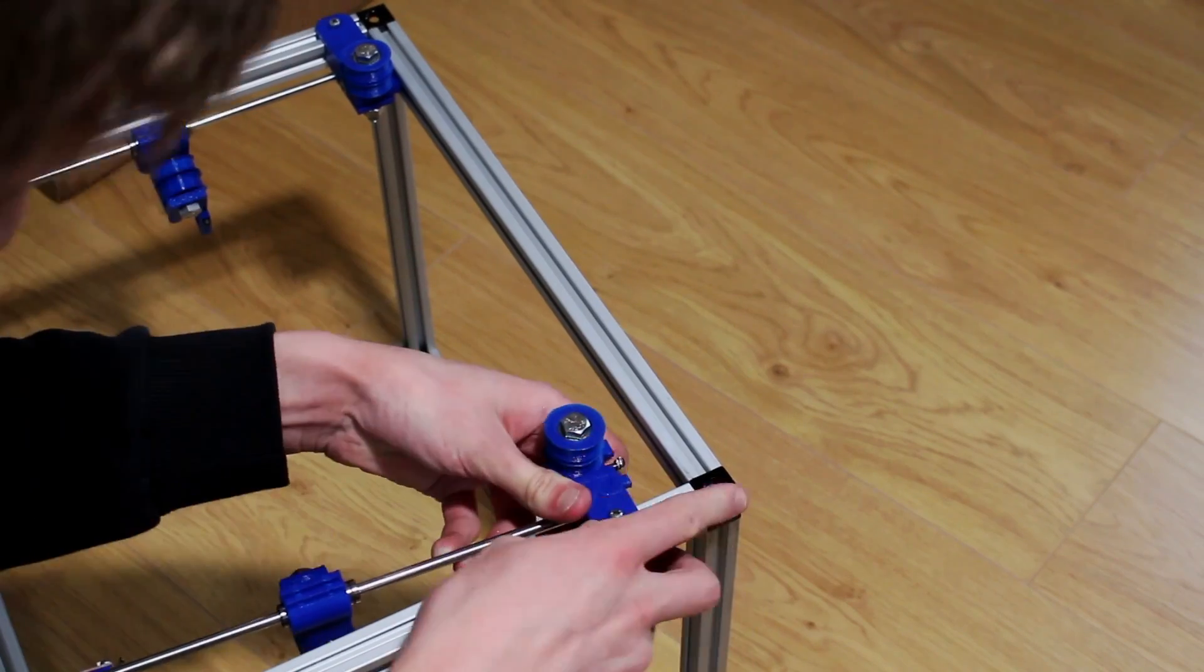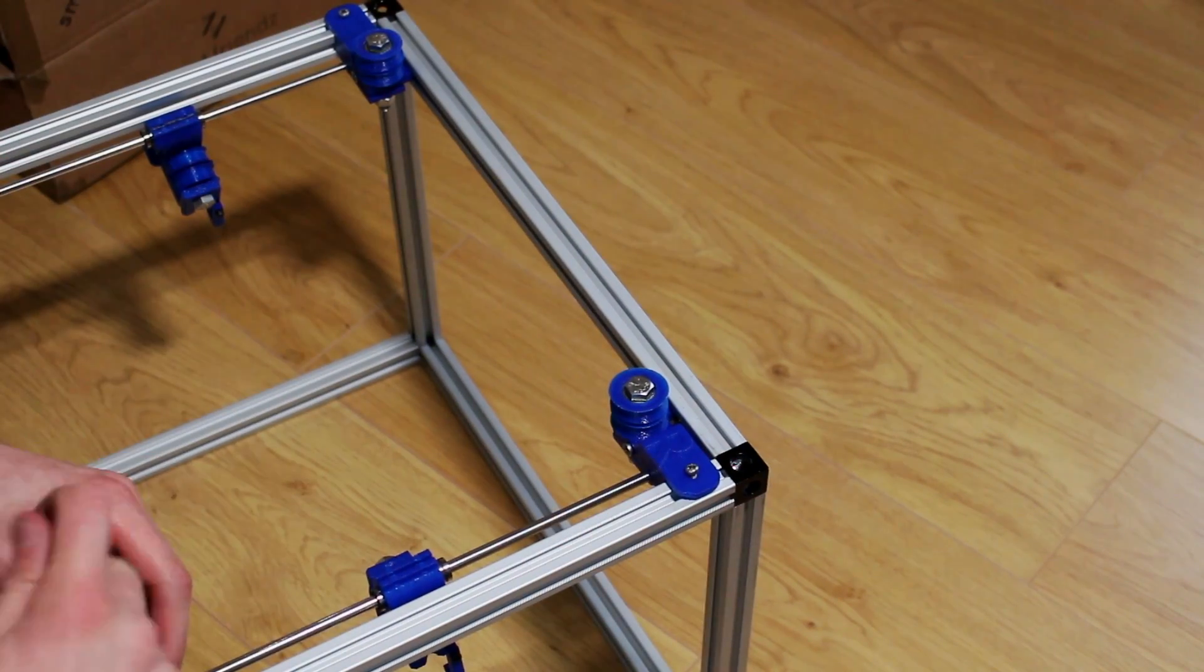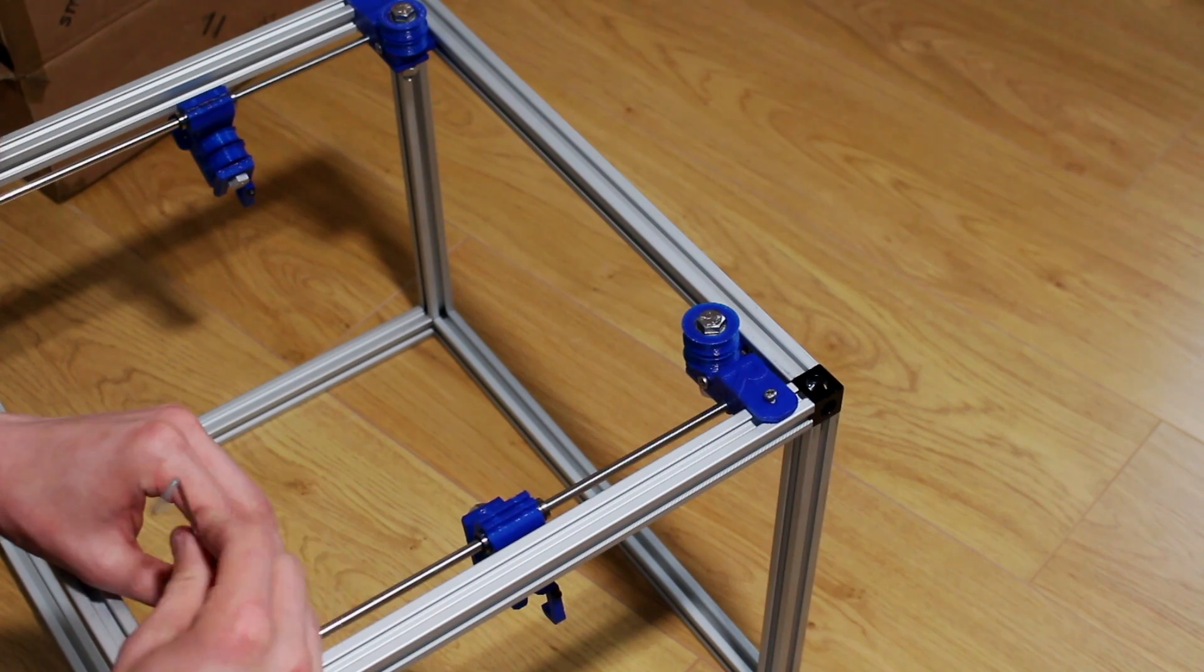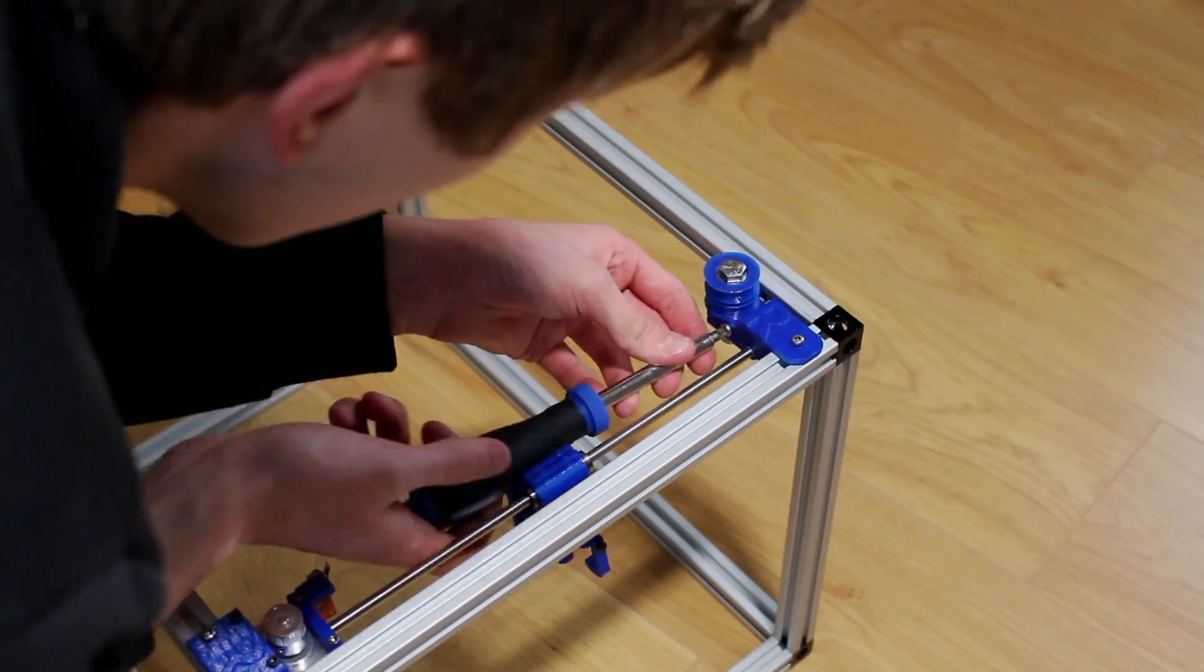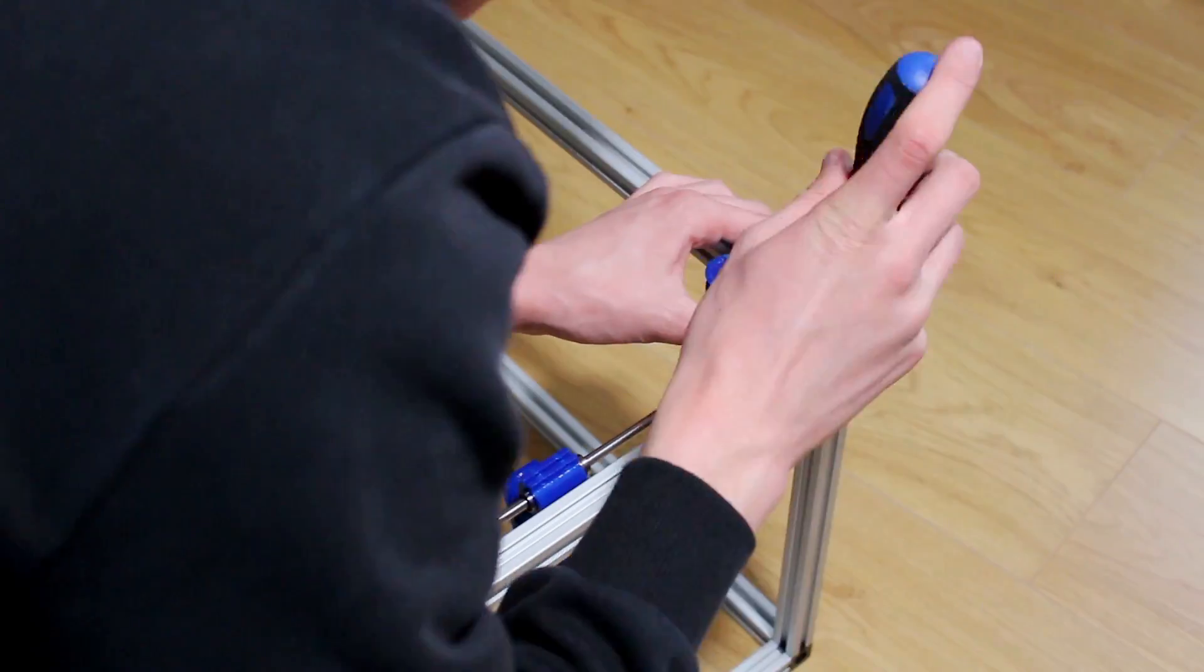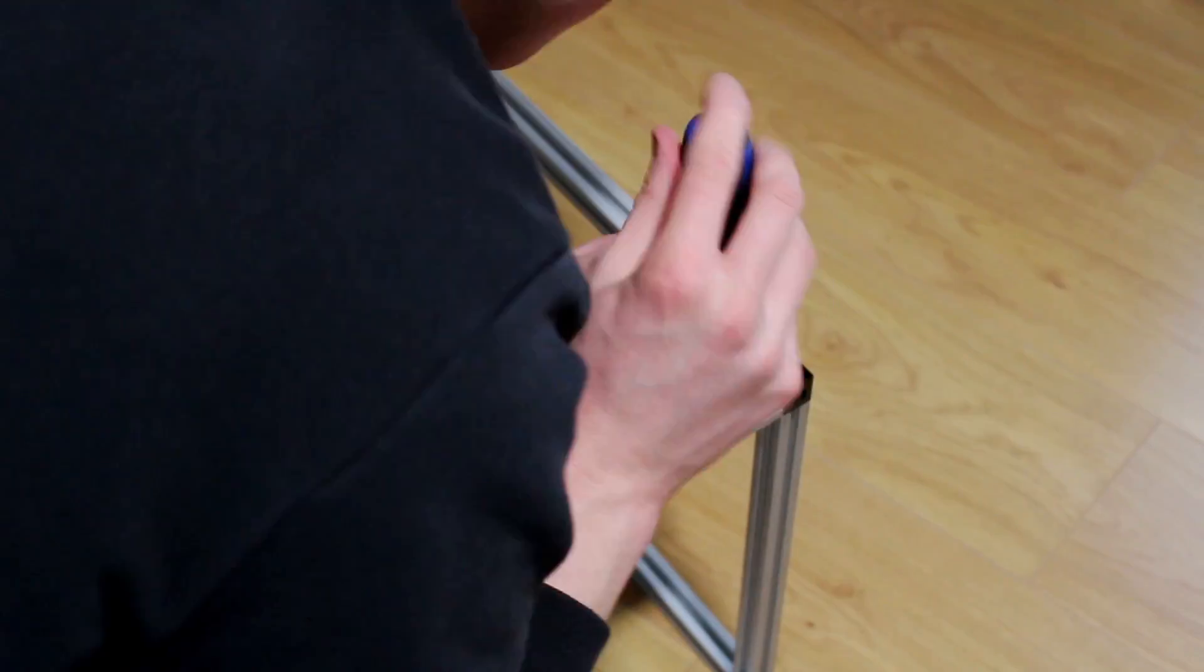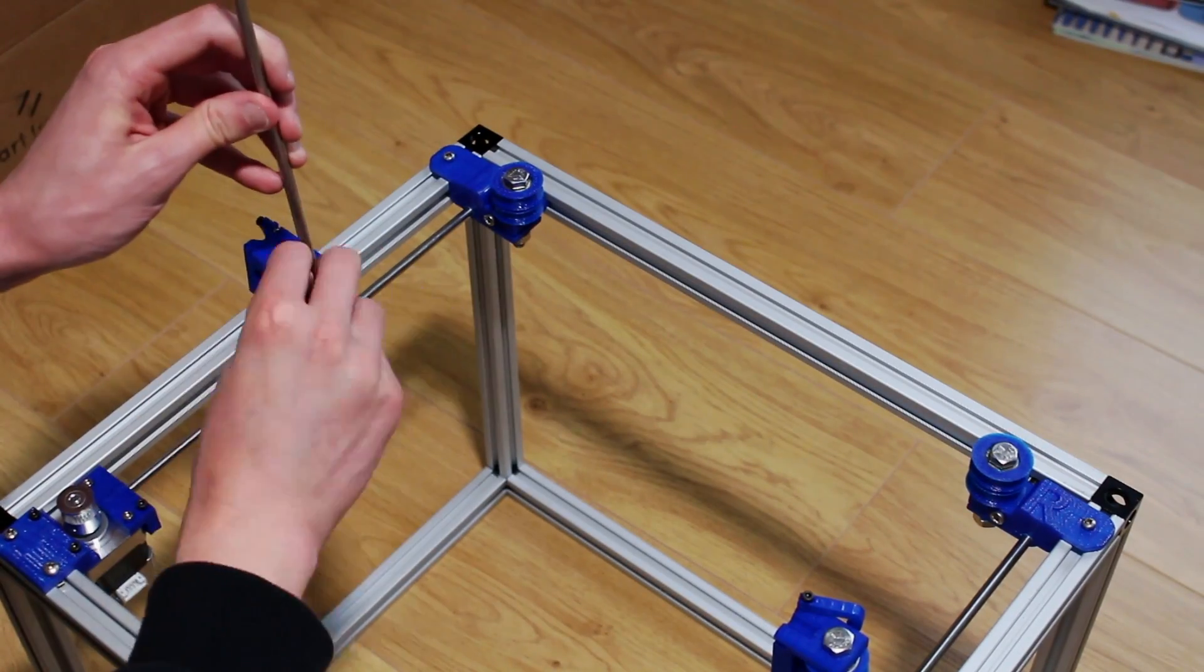3D printer parts are attached to the frame by a method where you just tighten the screw up and then it clamps to the aluminum. Allen keys are provided to tighten up all the bolts. Everything is labeled so what's on the left and what's on the right, and you can just copy the picture basically.